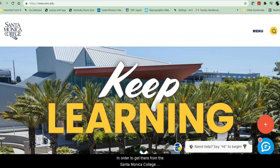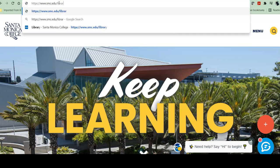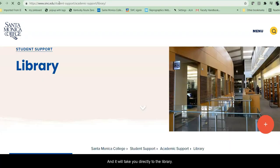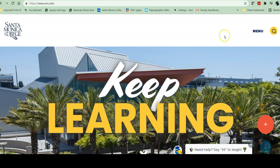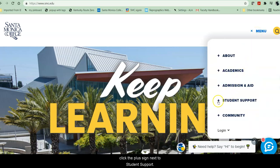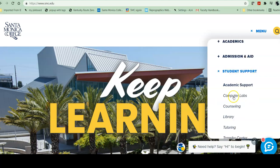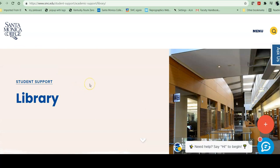In order to get there from the Santa Monica College homepage, there are two ways to do it. First, you can just add a slash library and it will take you directly to the library. The other way to get there, from the menu on the college homepage, click the plus sign next to student support and scroll down under academic support to the library between counseling and tutoring. Either way, it'll take you to the library webpage.